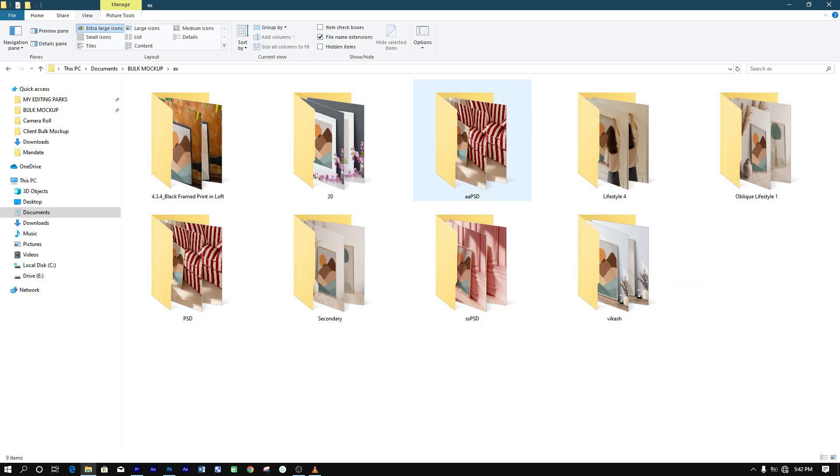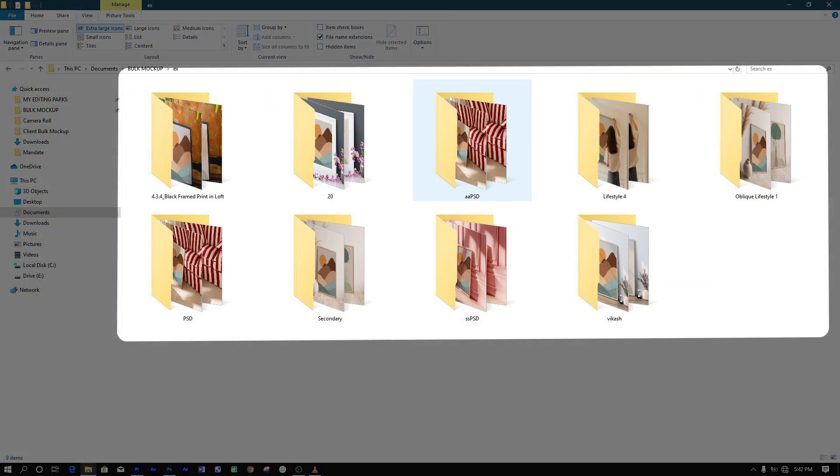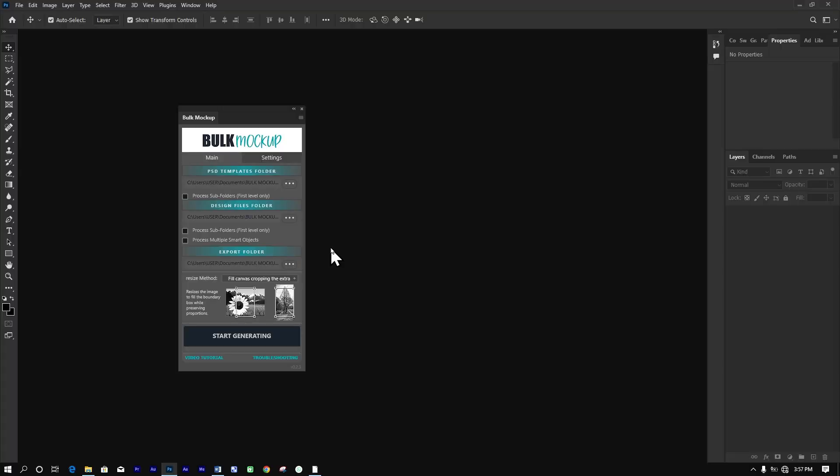This not only keeps your mock-ups neat and tidy but also gives you peace of mind, but that's not all.